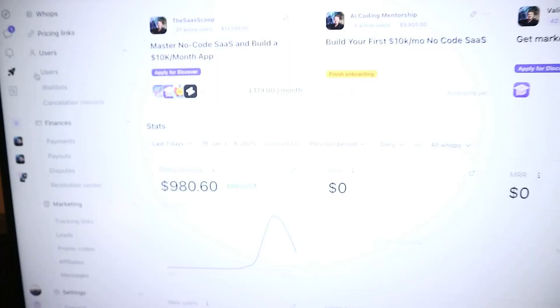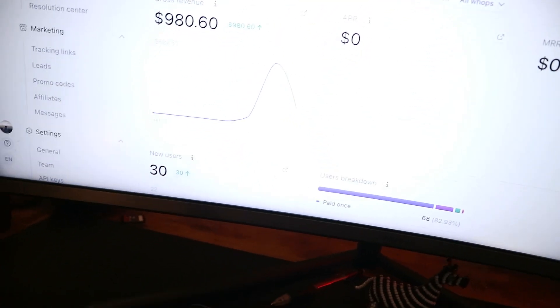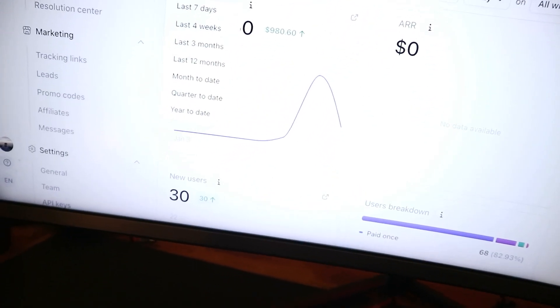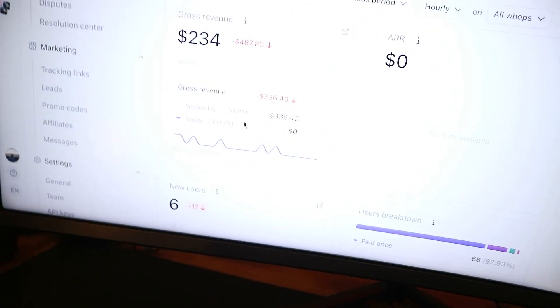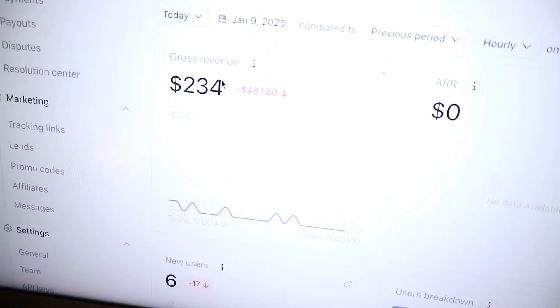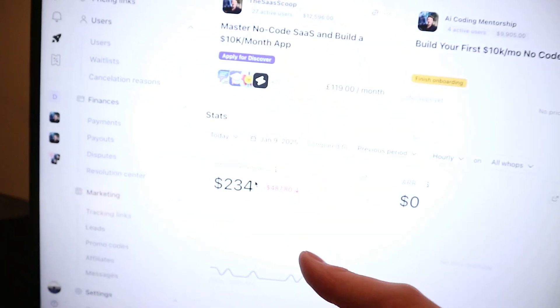So that's it for the end of the day. In the last three days now, $980. And today was a slow day — $234. But I haven't done any more marketing; this is just sort of leftover from one video.